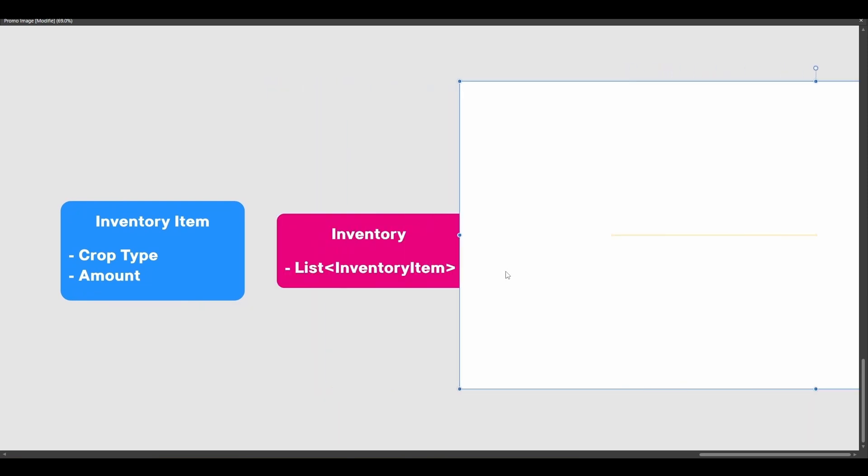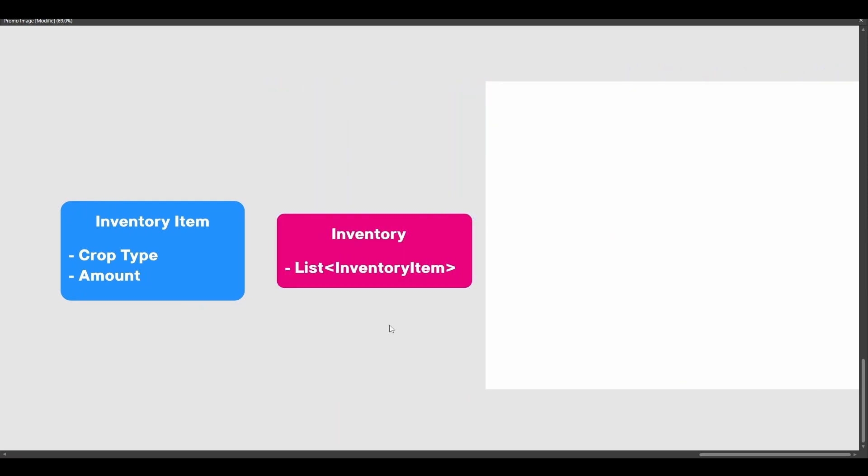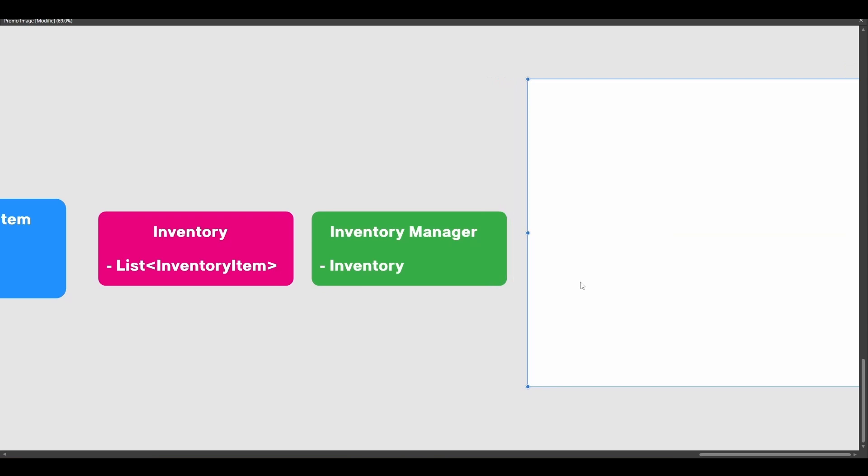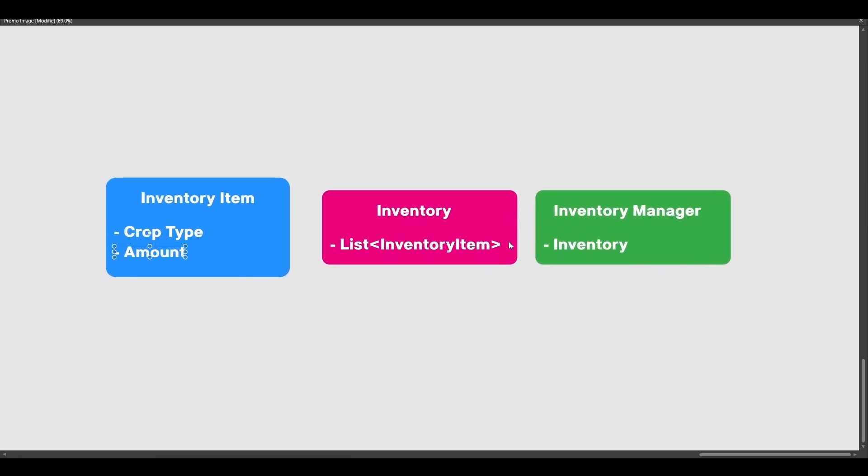Next, we are going to create our Inventory class, which will basically manage the list of InventoryItems. Then, finally, we will implement the InventoryManager, which will be responsible for managing the Inventory.